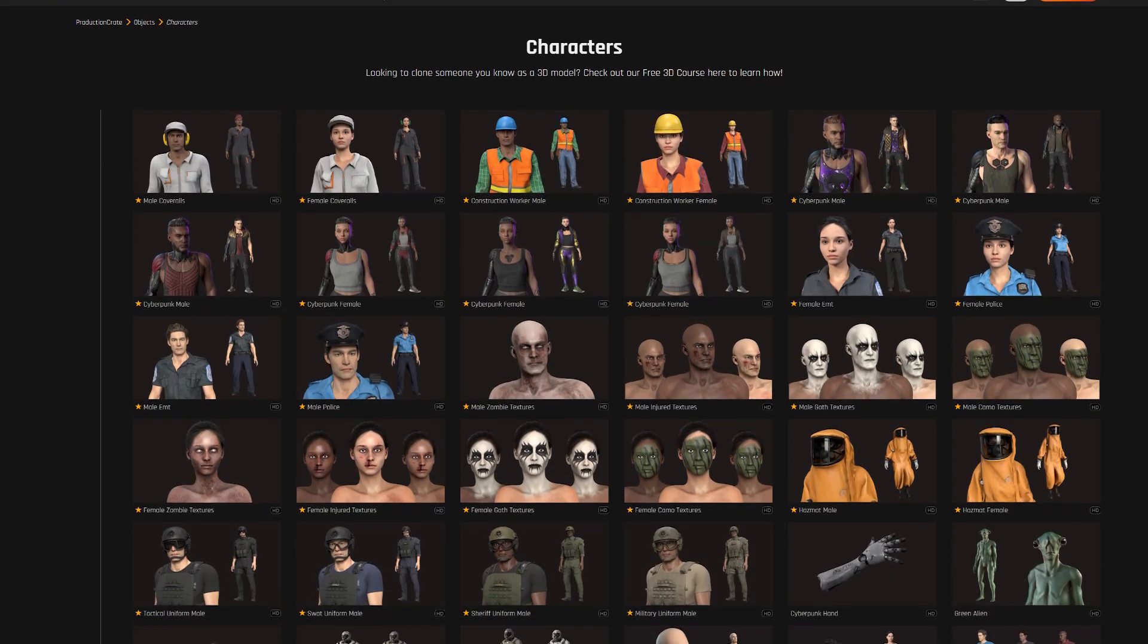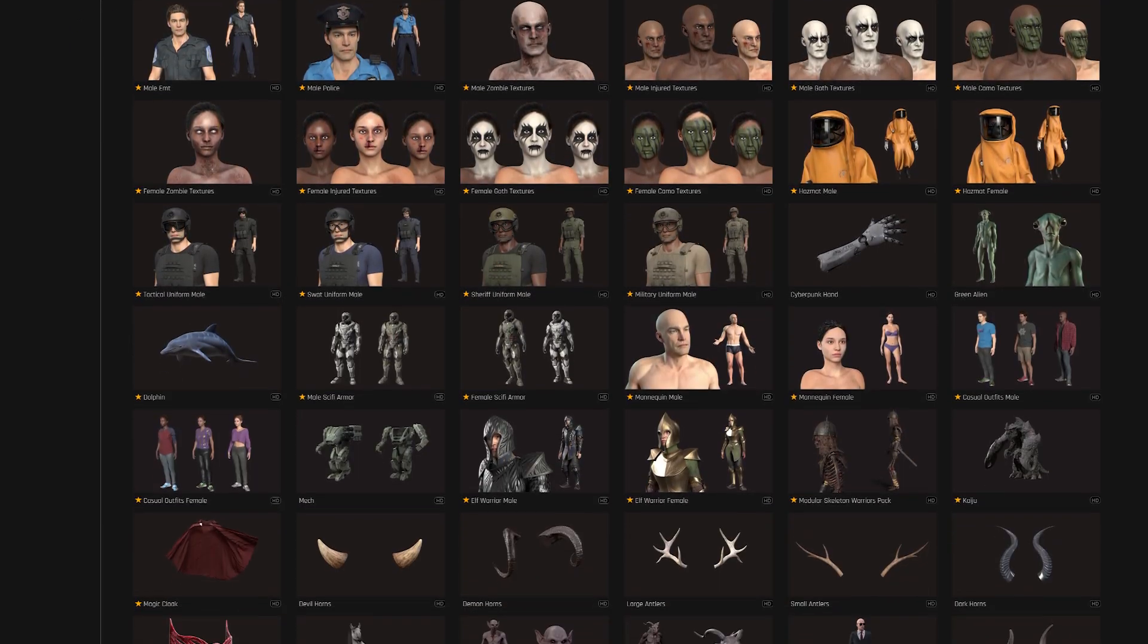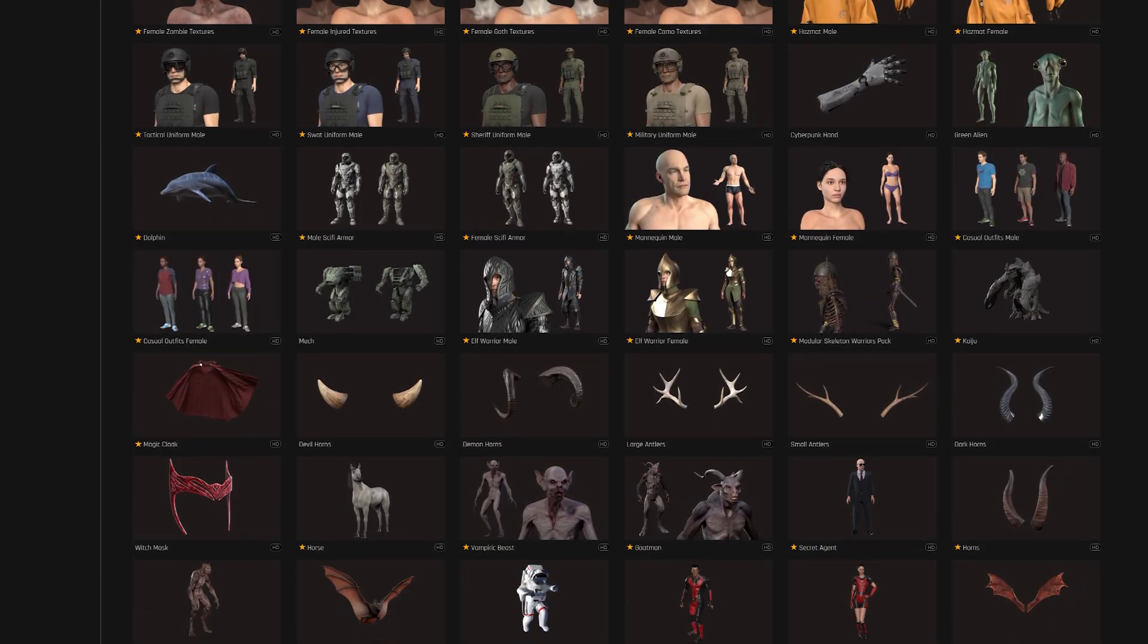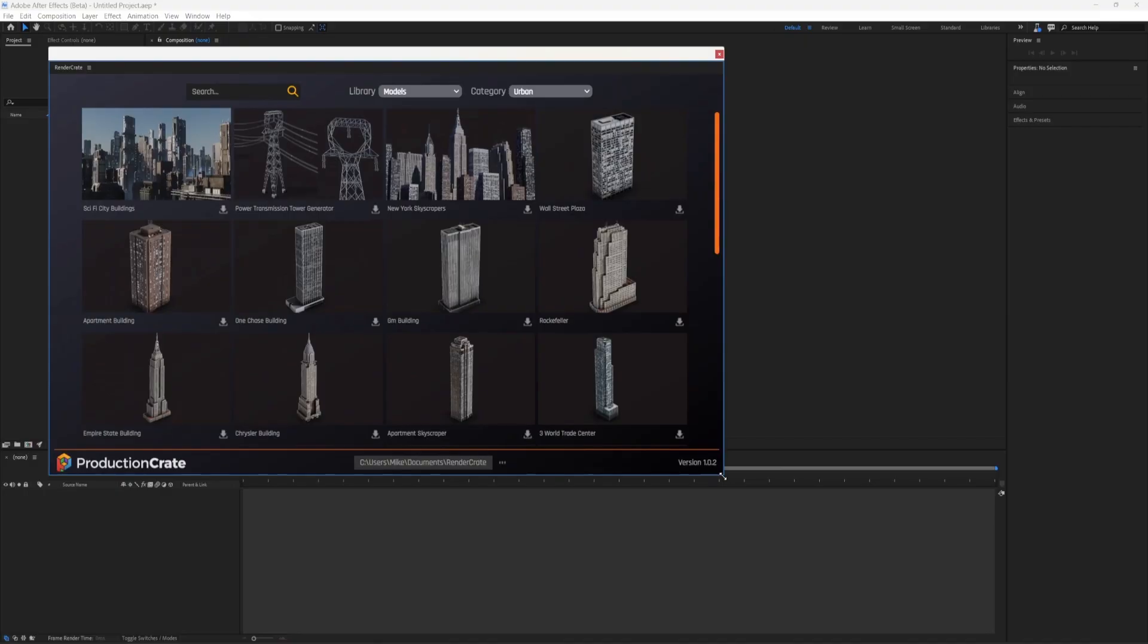As After Effects continues to expand its 3D capabilities, we plan to match it with new features on Render Crate Models, including various GLB animations for all our characters and various models that we already have.